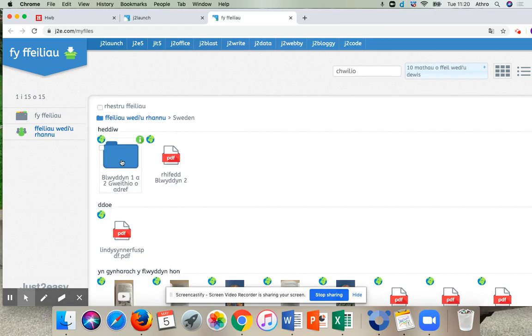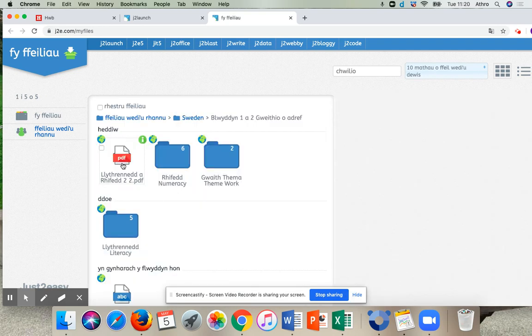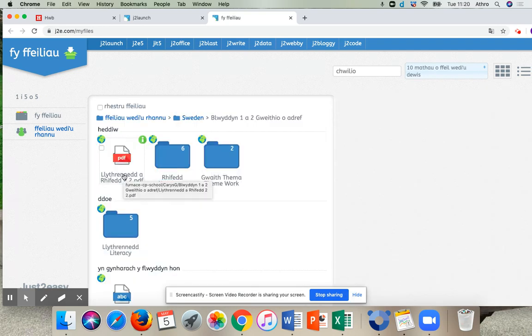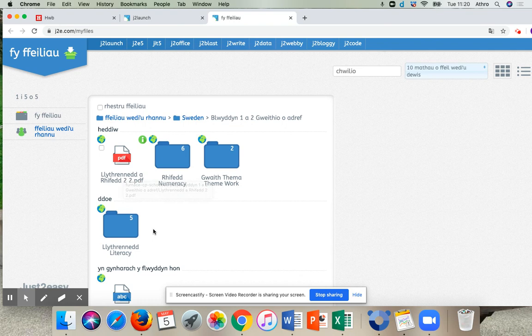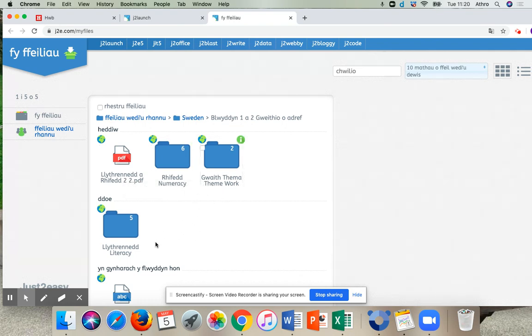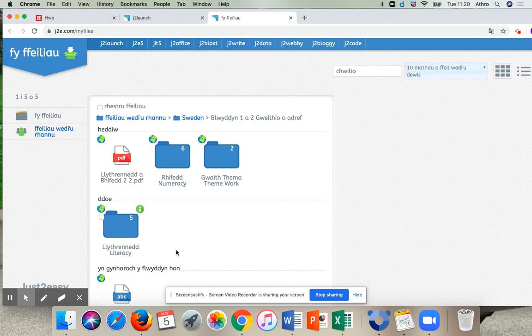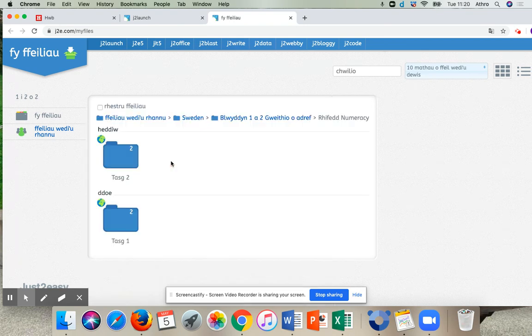And we'll then go to Blwyddynina Dai Goithi o Adref. And then in this folder we have a few different folders. We have Numeracy, Themework and Literacy. So for now we're going to show how to do the Numeracy task. So we're going to press on the Numeracy folder.